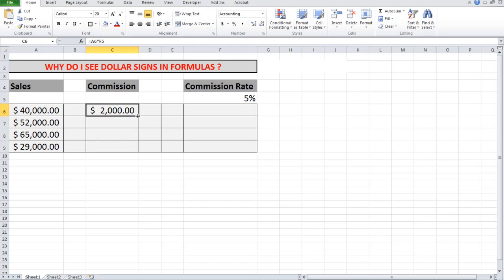I'll go back to that cell and I'll use my little autofill button to copy the formula down. But what I see here is that there is no answer. And the reason for that simply is this.